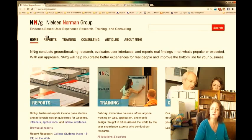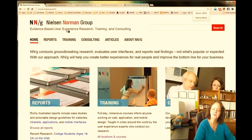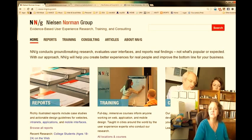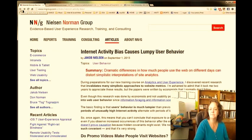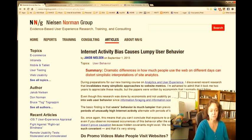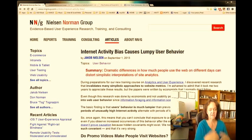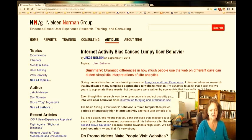Let me scroll back out of that just a little bit. If you look at theirs, you go to their homepage. But back to the article in question, Internet Activity Bias Causes Lumpy User Behavior, I just wanted to give a comparison on what it looked like visually with both of these sites.